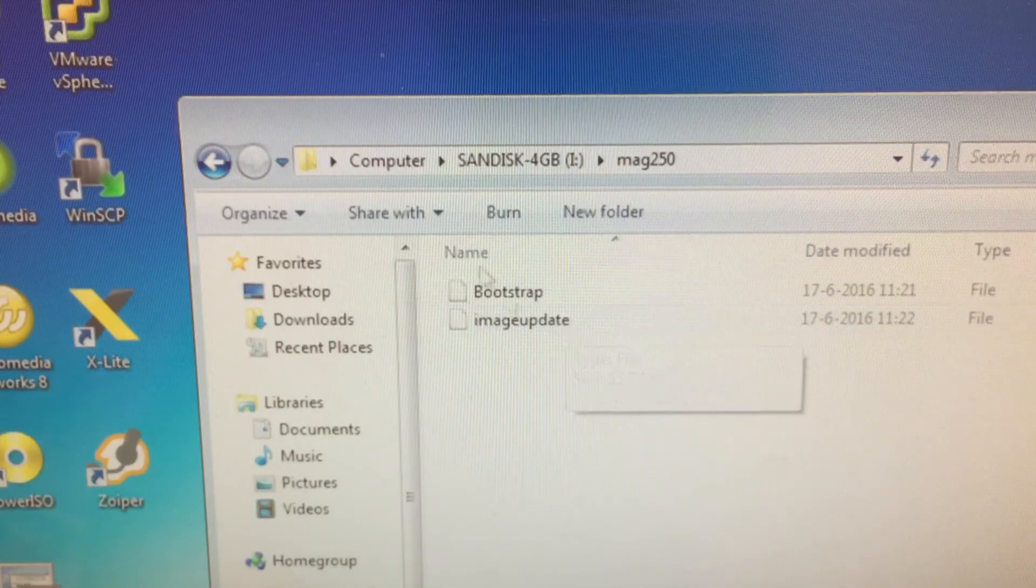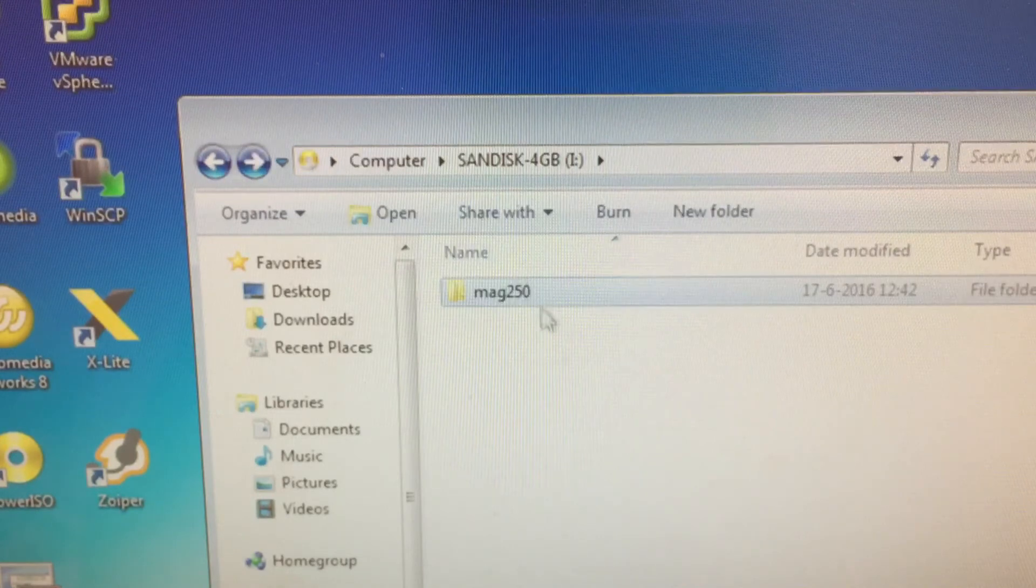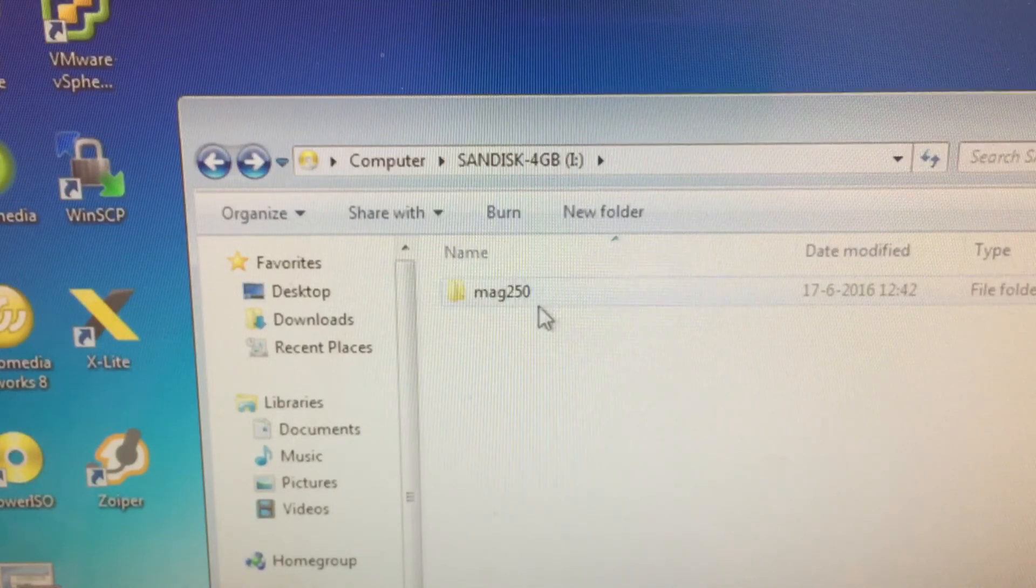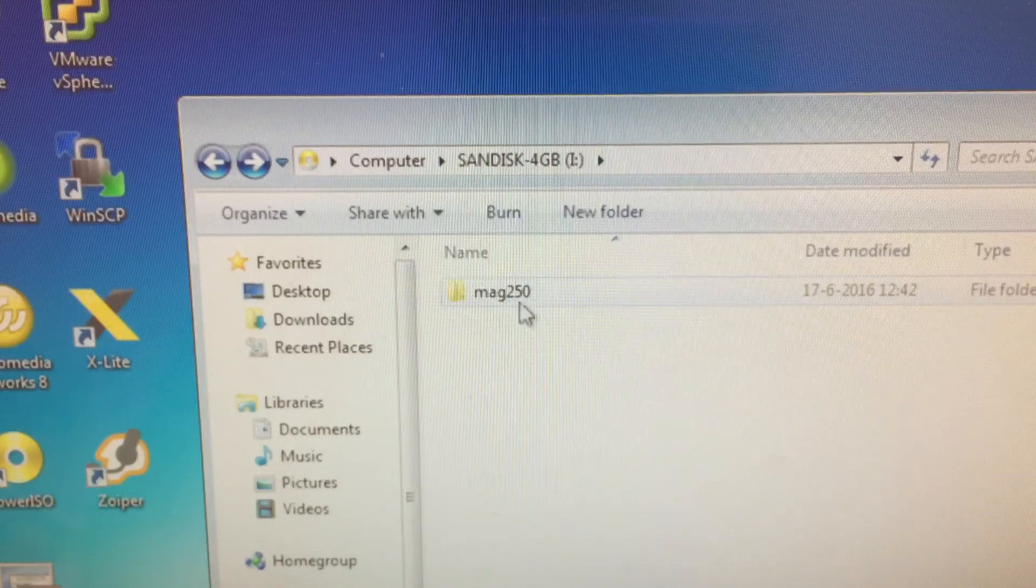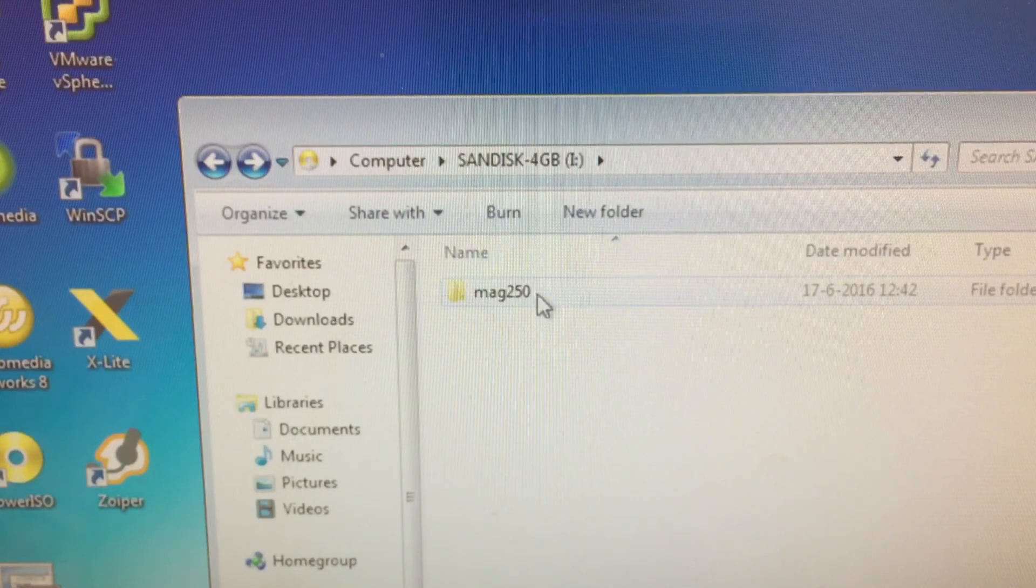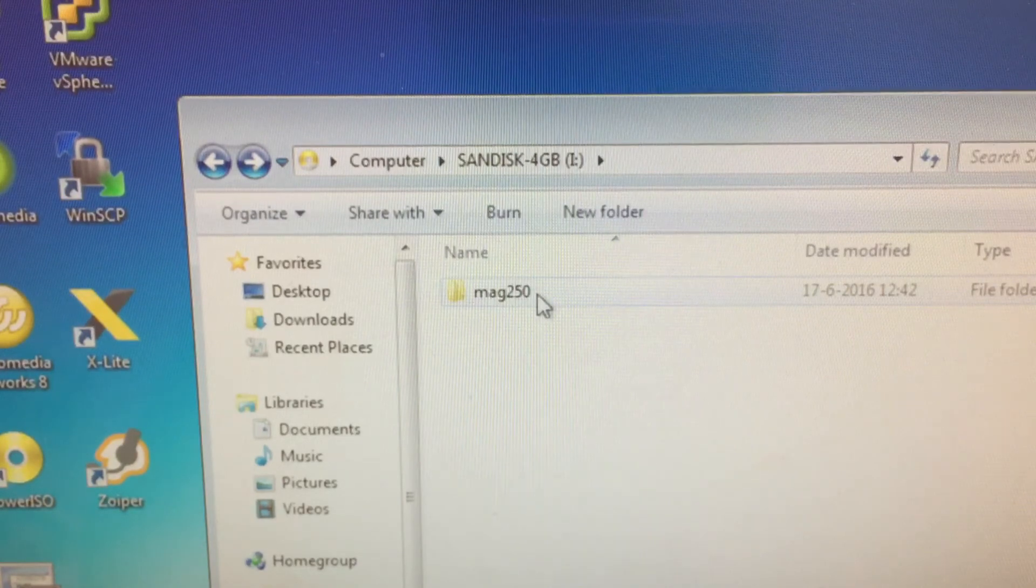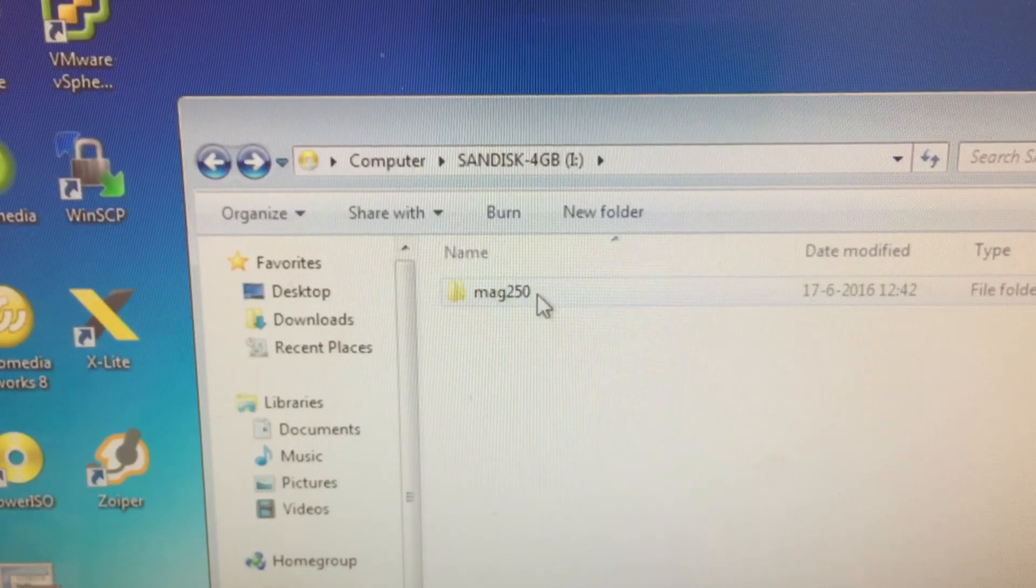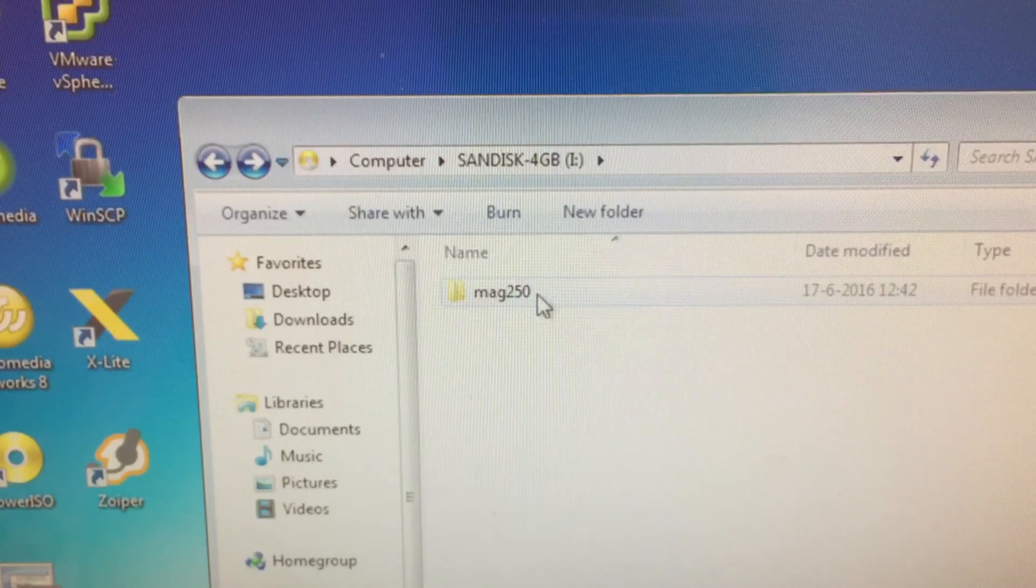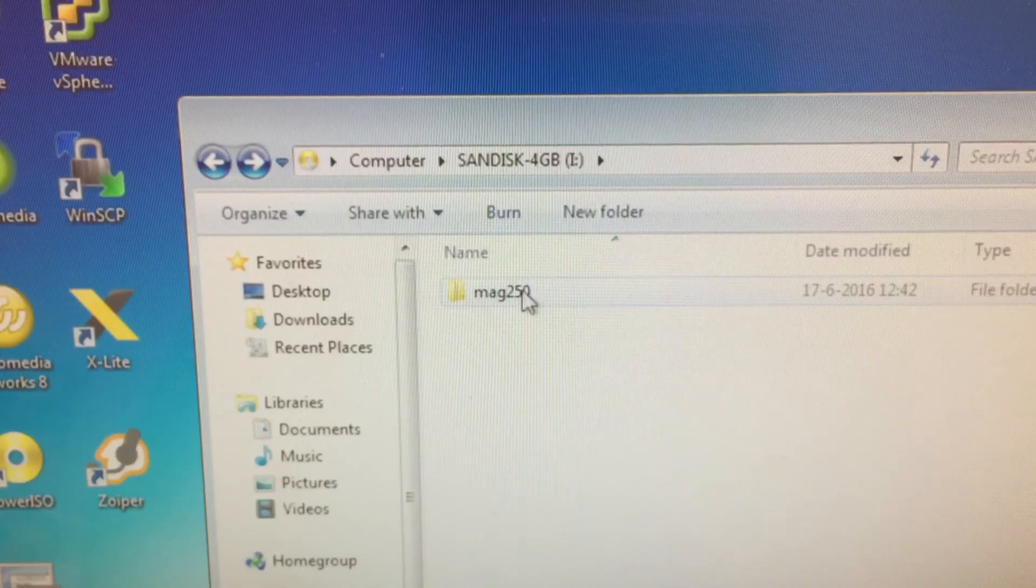and image update. This is how it should look. You should have one directory with the name of your box. In this case, I'm using Mac250. Maybe in your case it could be Mac254 or any other number.